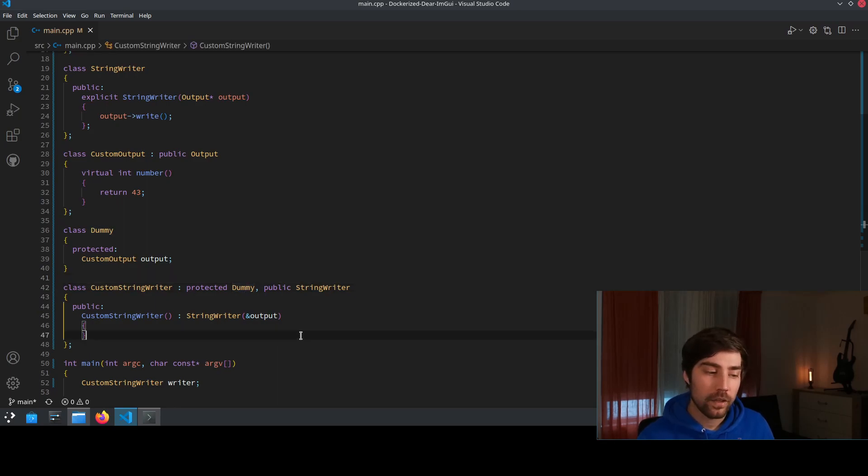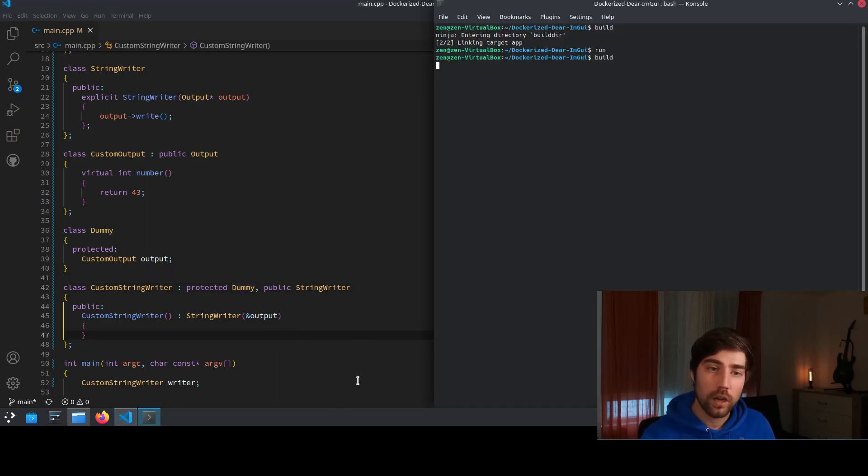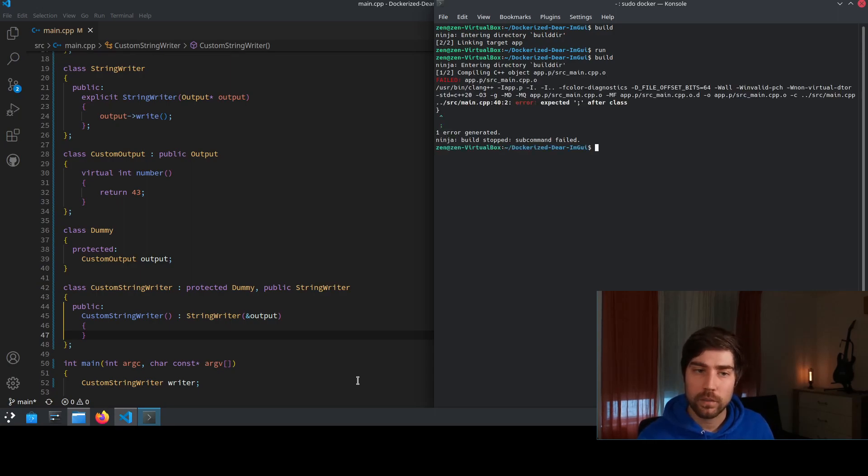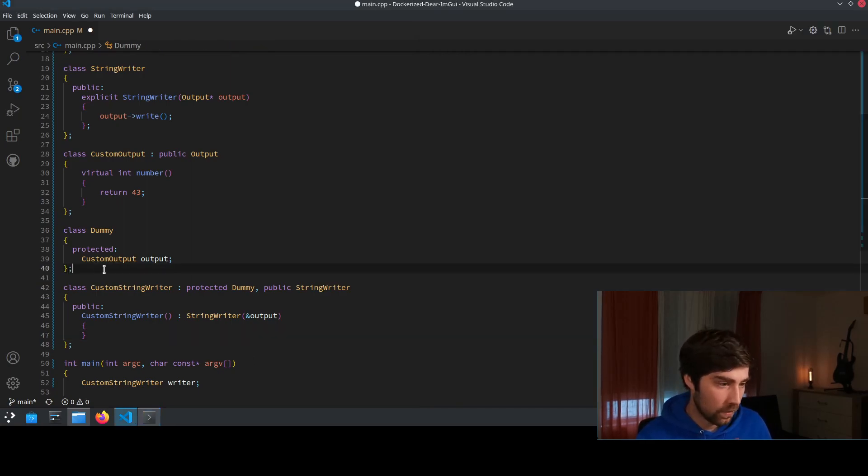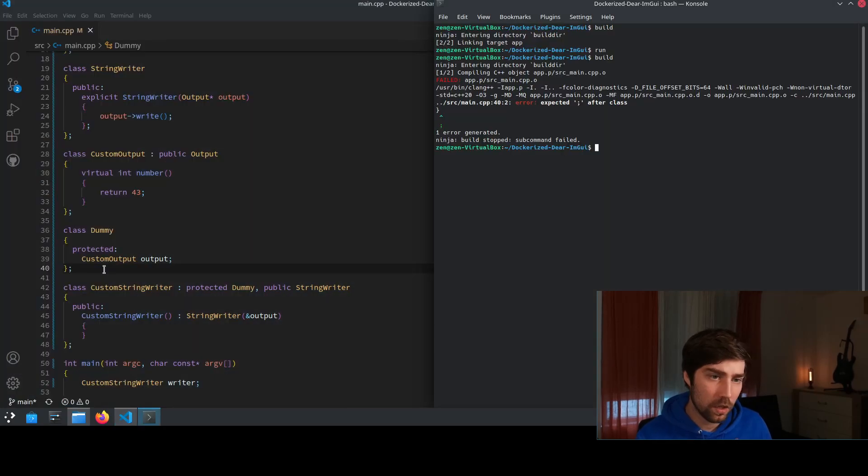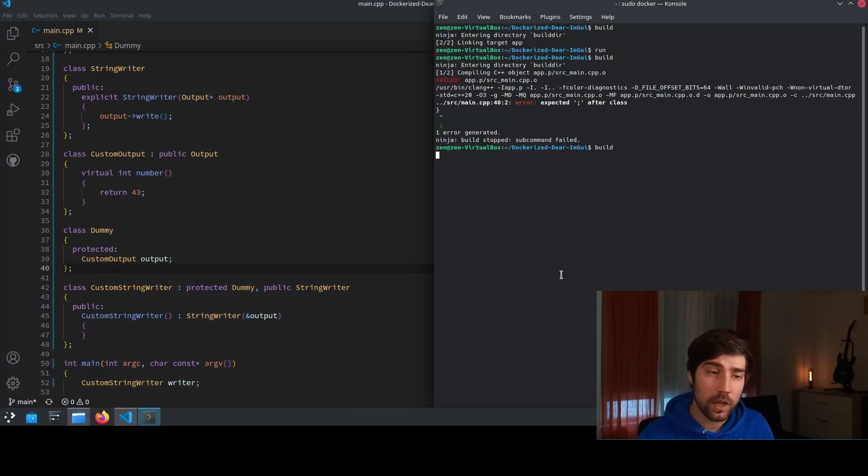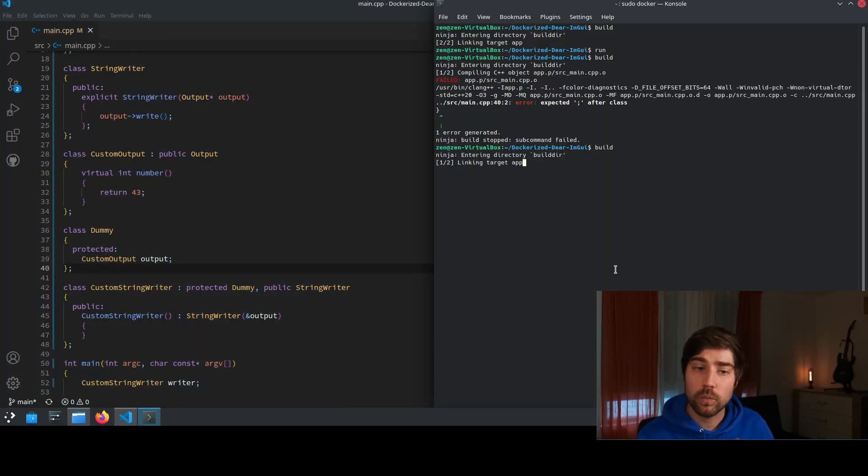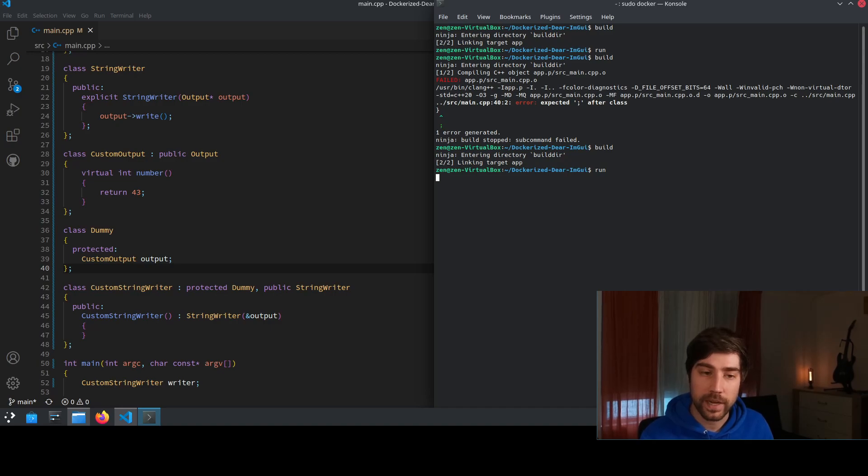And we can now compile this one and we see that the output of our custom output. Okay, we still need the semicolon here.